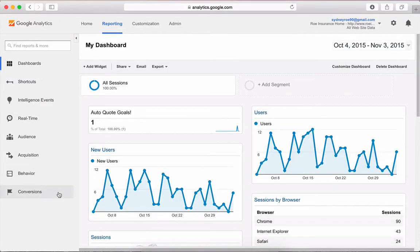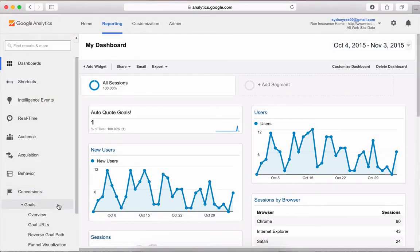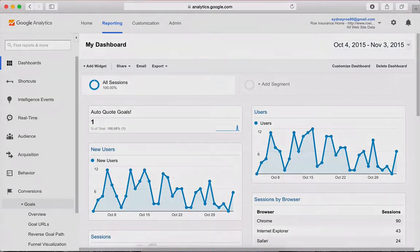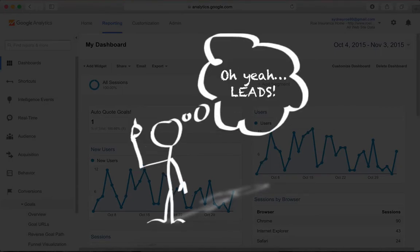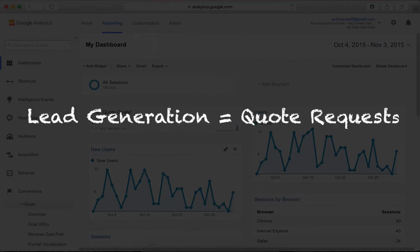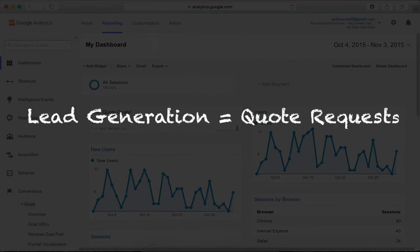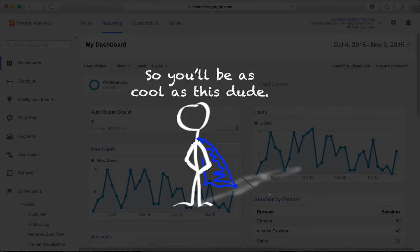Goals is a feature on Google Analytics. Goals helps you track how well your website fulfills your target objective. For most insurance agents, lead generation is the target objective, and quote requests is how you measure it. So I'll show you how to set up a goal measuring the quotes your website receives.